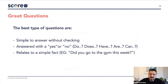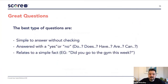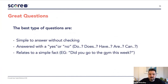From my experience, the best type of questions are the ones that are very simple to answer without people having to go anywhere and check — they can be answered with a yes or a no. Questions like 'do you,' 'does this happen,' 'have you ever,' 'are you,' 'can you' — these are all yes or no questions that relate to simple facts. For example, 'did you go to the gym this week' is a simple fact that people can answer very quickly.